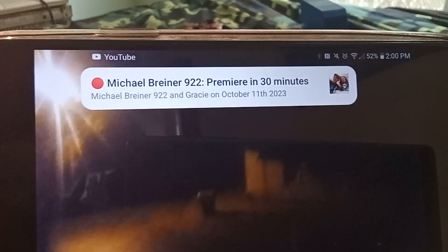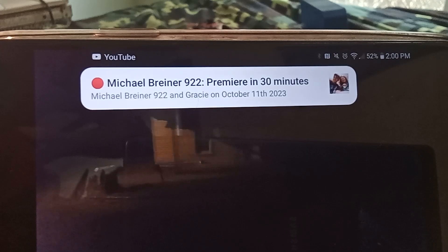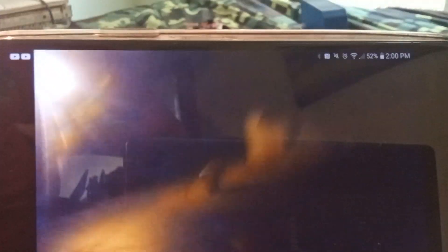Don't worry about the notification, guys. That's the video premiering from this past Wednesday. It'll premiere not too long.